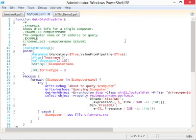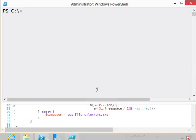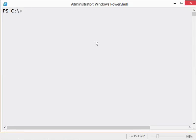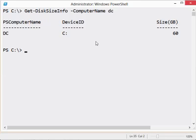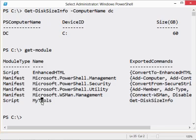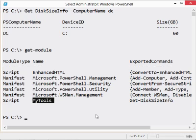Going to a completely separate shell: I type Get-DiskSizeInfo, it tab-completes, and PowerShell already found it on disk. Give it a computer name and it runs. If I run Get-Module, it loaded the MyTools module automatically. I just made a redistributable module. I can put as many functions as I want into that single file and they all load and unload together. Now that it's a function in a module, it no longer needs a path in front of it — it's a real command.